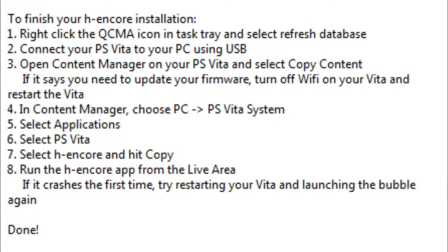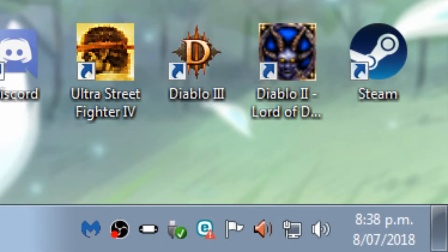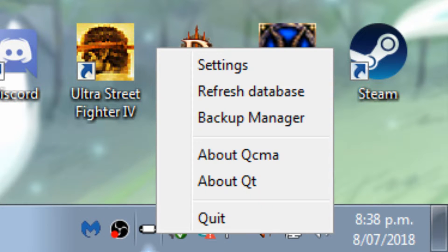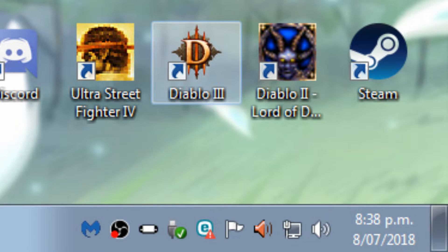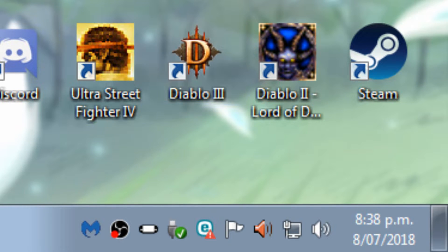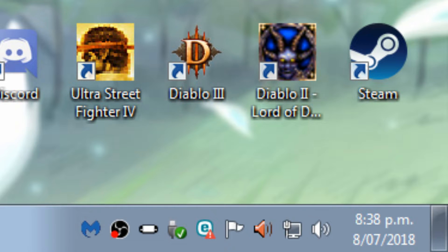Okay. So after a while, you'll get this done prompt with the final instruction steps. So let's walk through those as well. So down in the bottom right hand corner of your computer screen, right click on the QCMA icon and just choose refresh database. That'll make sure that the exploit that we just prepared is available to sync to your Vita. And then we'll switch back to the Vita itself.